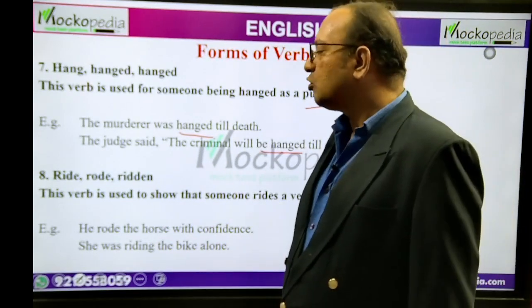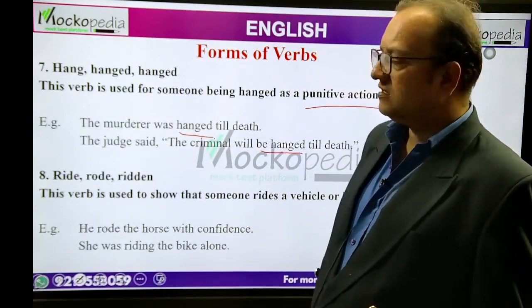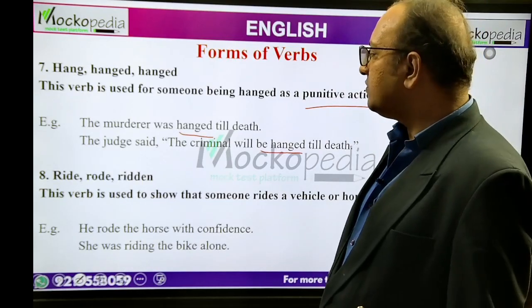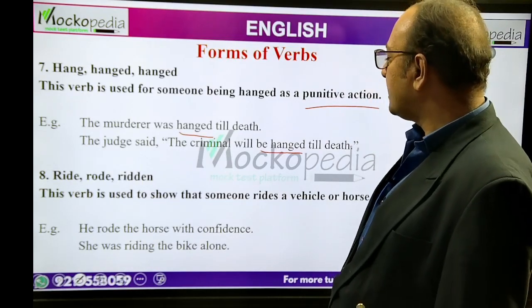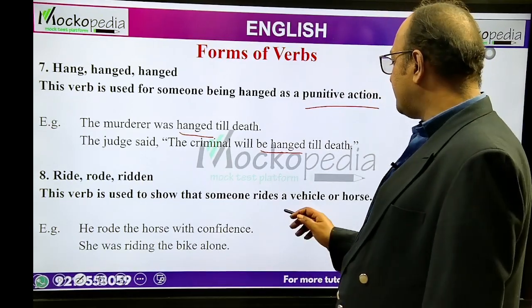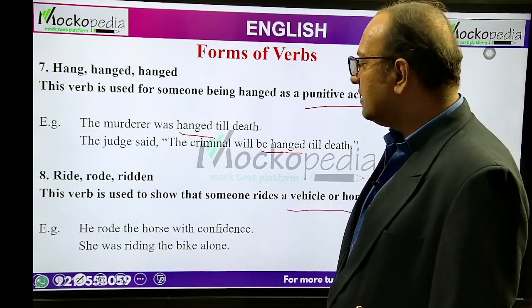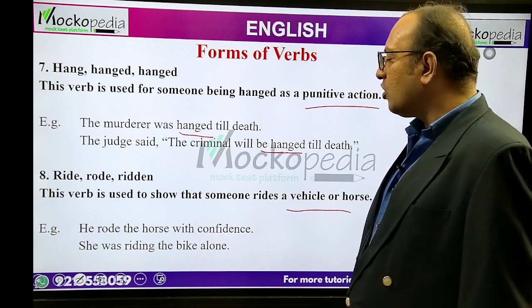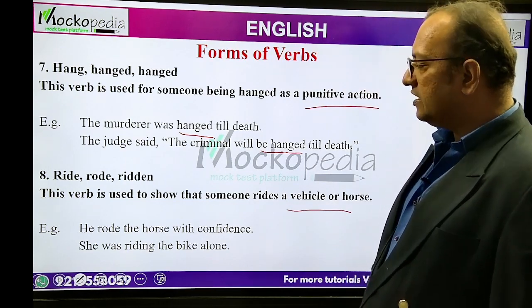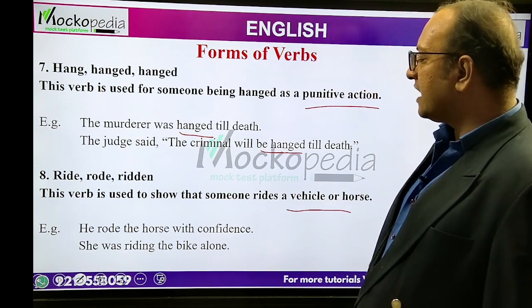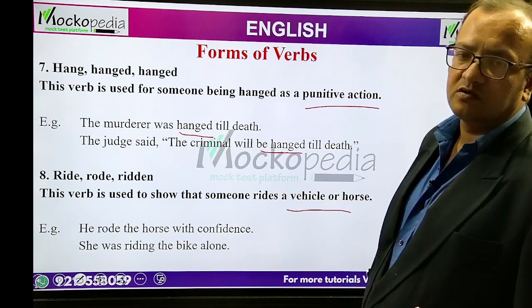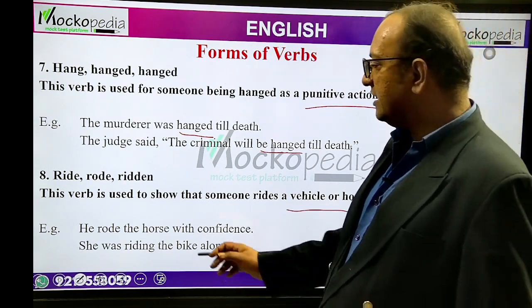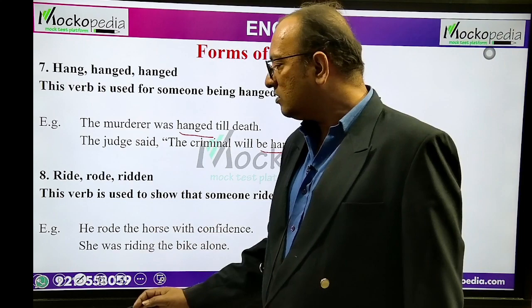Ride, rode, ridden. This verb is used to show that someone rides a vehicle or a horse. Example: 'He rode the horse with confidence.' 'She was riding the bike alone.' This is ride, rode, ridden.